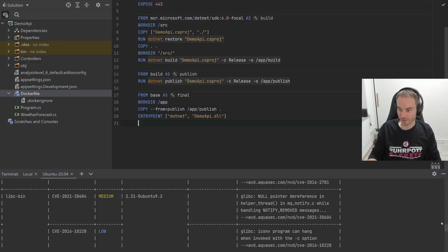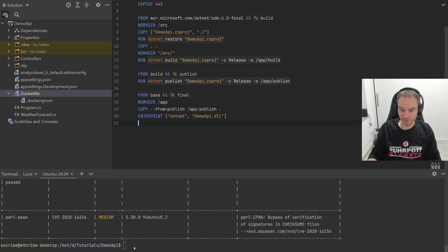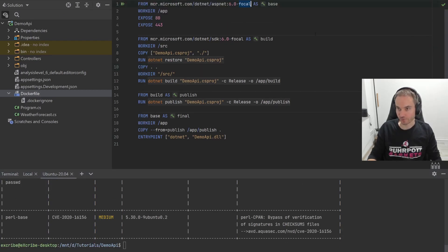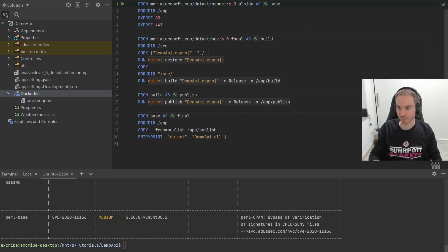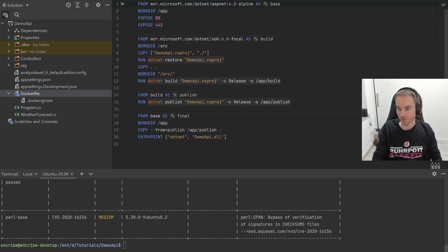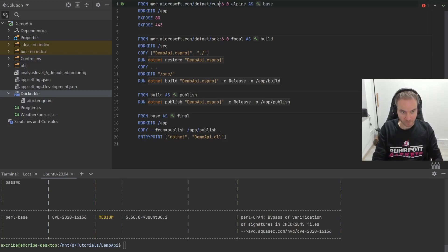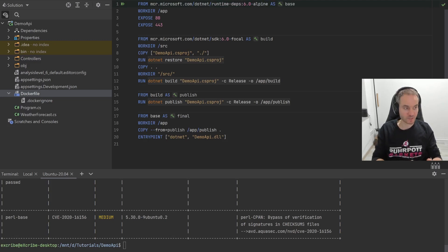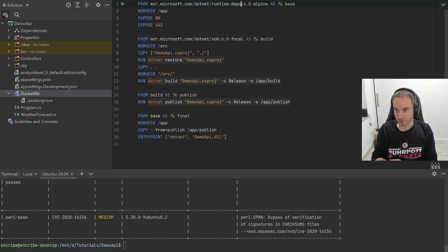What we can actually do to harden the image much more involves multiple things. First of all, I want to use a different base image — I want to go with Alpine, which is a kind of minimal Unix distribution. At the same time, I don't want to use the full ASP.NET runtime even though I later want to run an ASP.NET web API. Instead, I will go with the runtime dependency image, which requires me to ship the runtime dependencies and doesn't have any additional extra packages installed. This gives us less stuff installed, meaning less attack surface — quite simple.